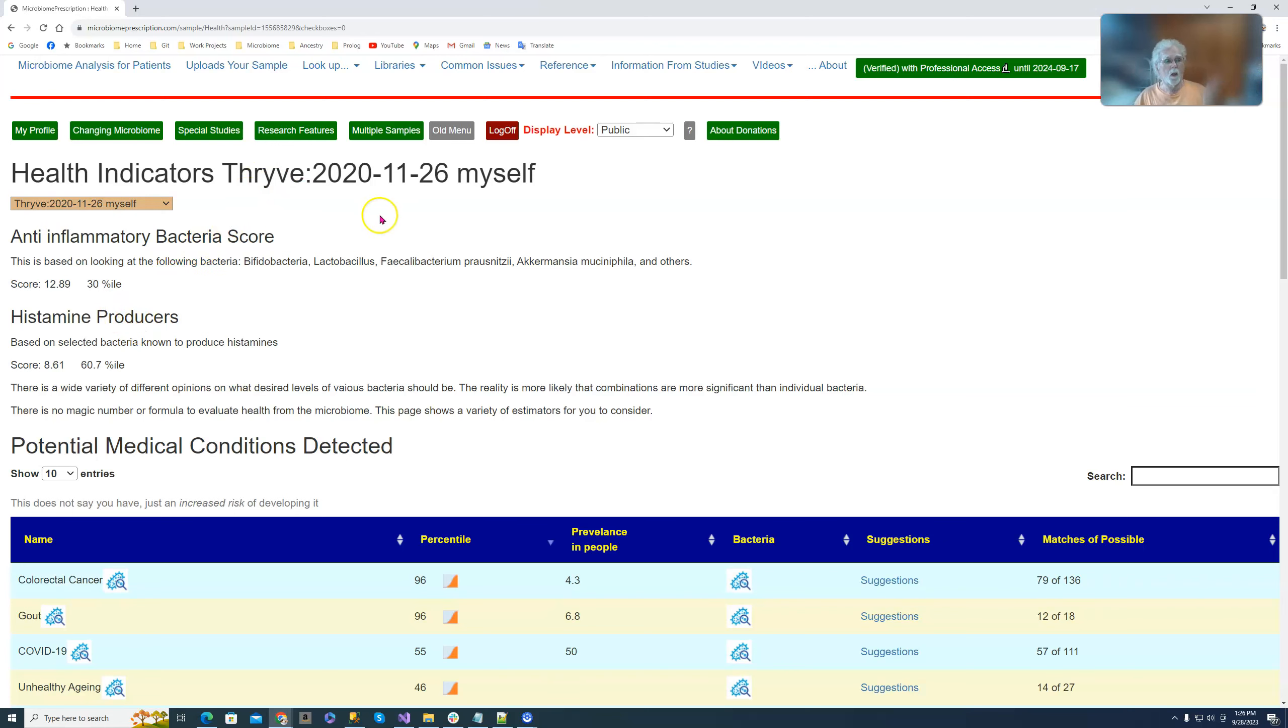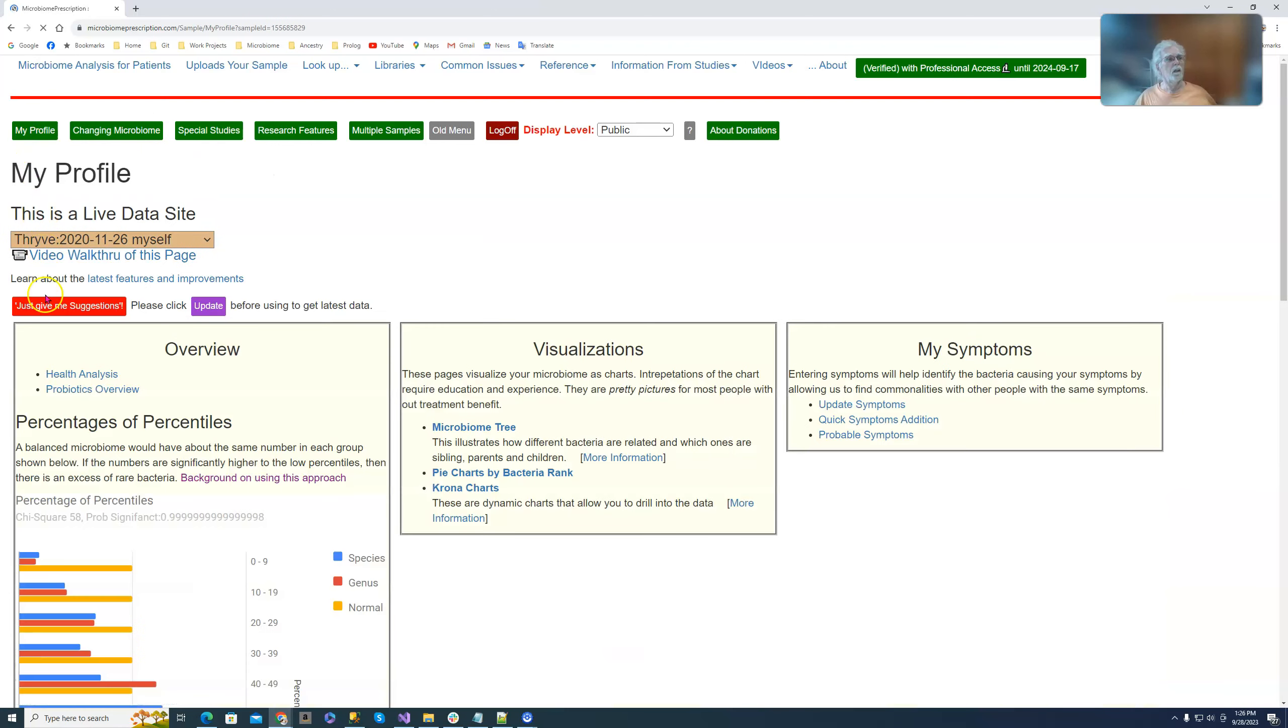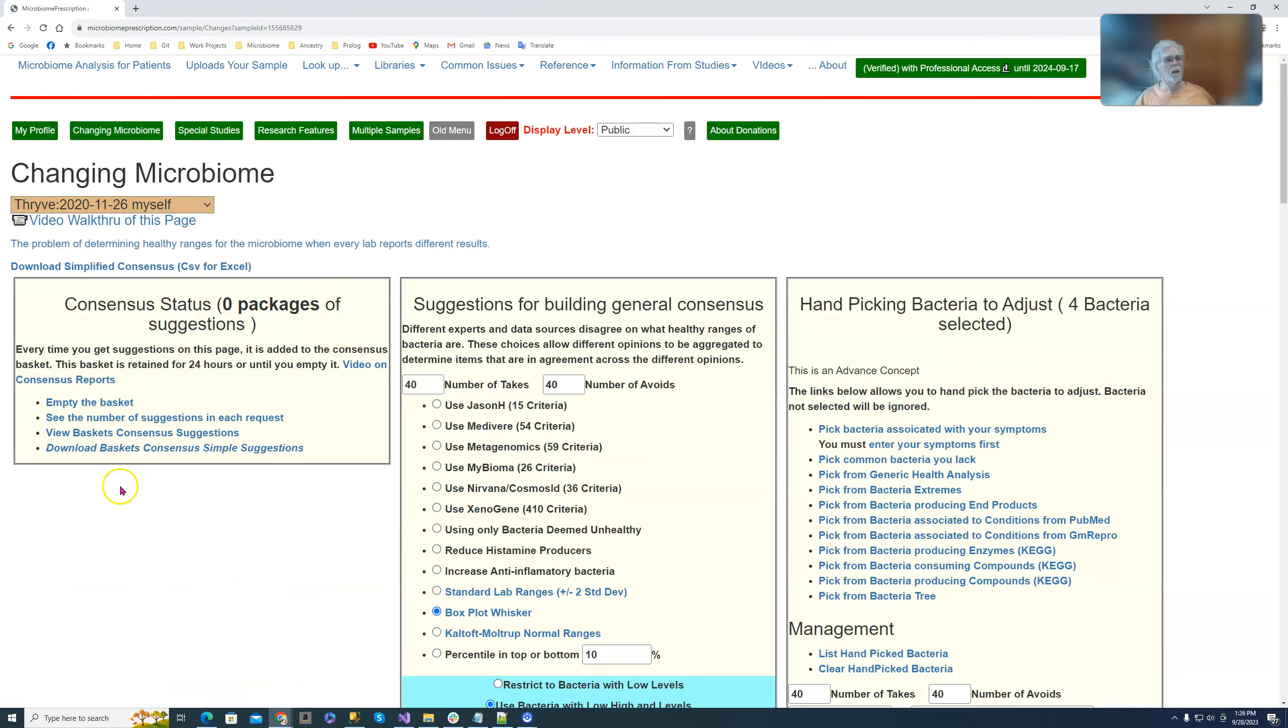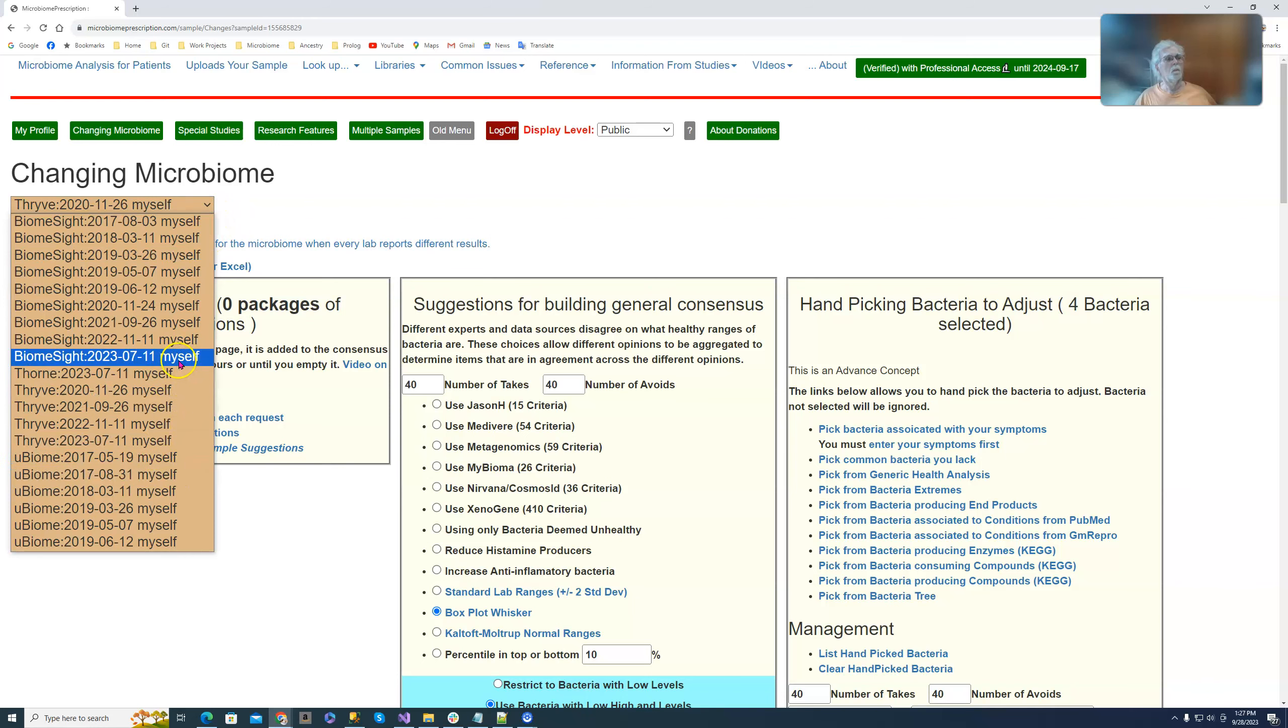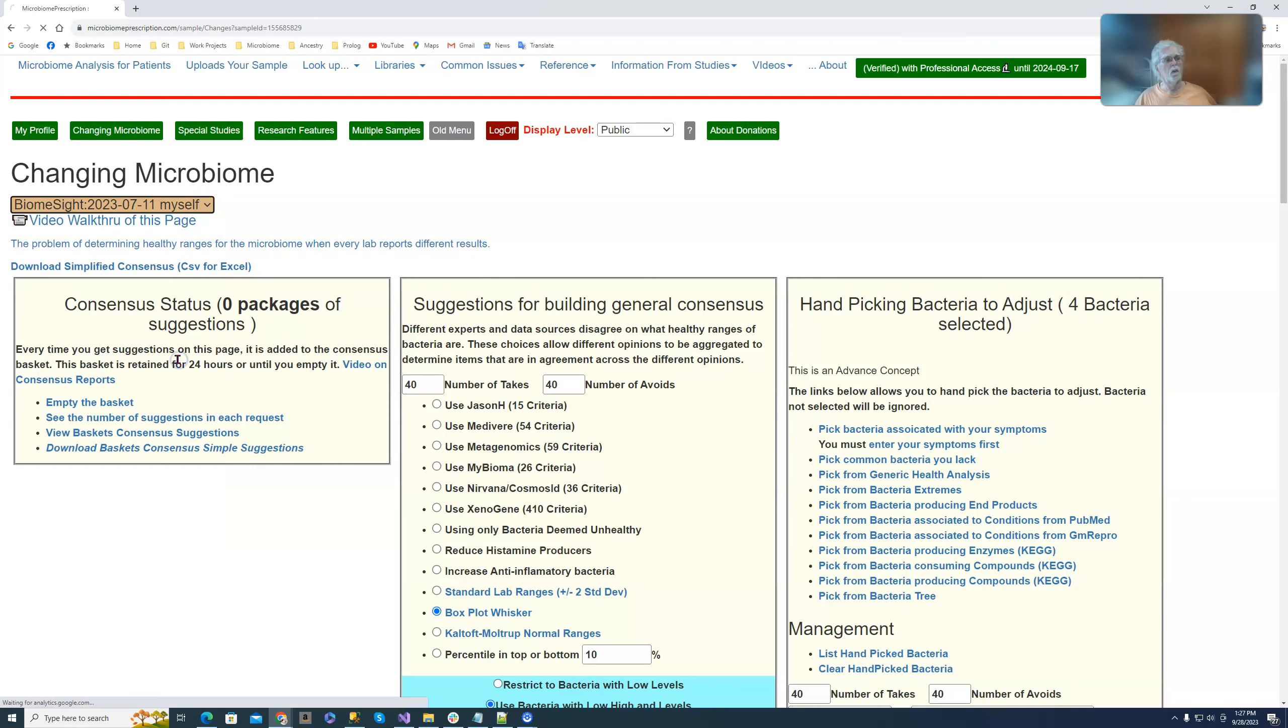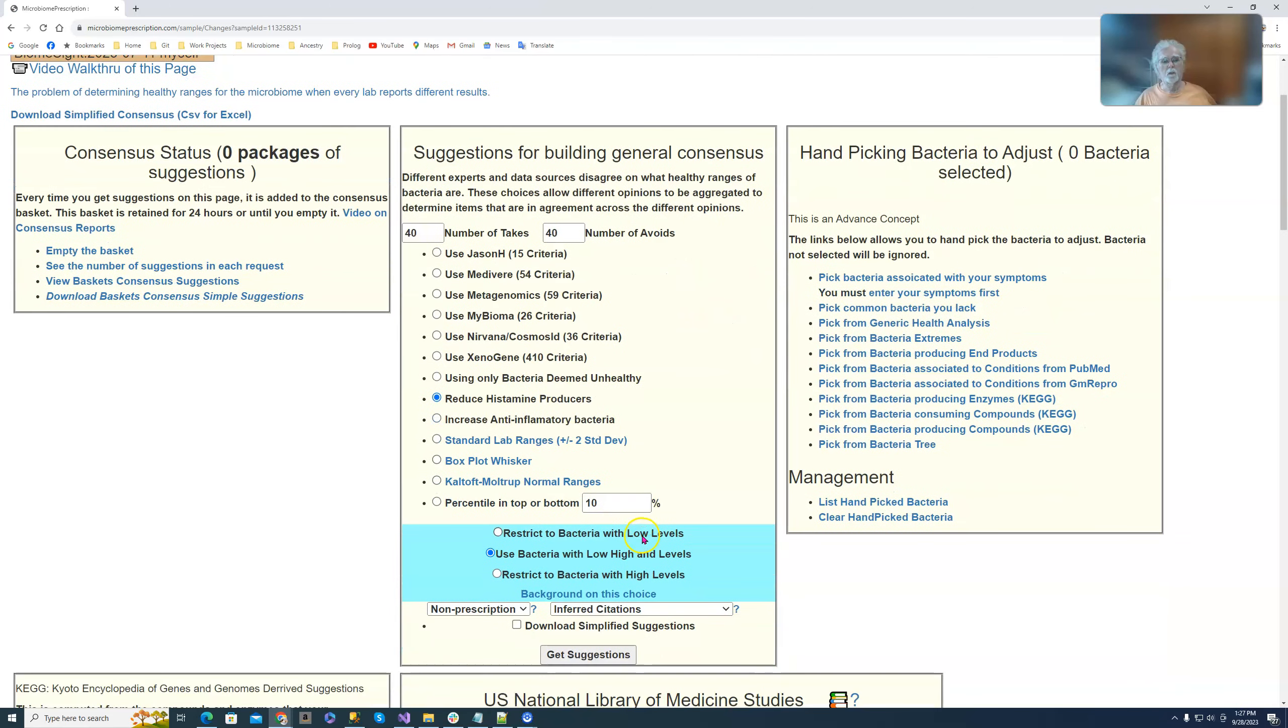Okay regardless, let's go over and take a look. First of all, instead of just clicking just give me suggestions, we are going to first empty the basket. Now we are going to select which ones to do. We'll do biocytes, the latest one, and we're going to say we're going to reduce the histamine producers.